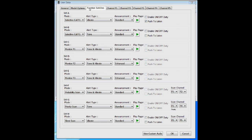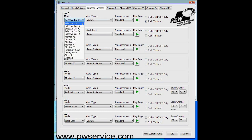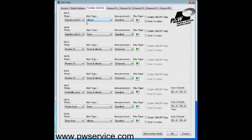The next tab at the top of the software is function switches. The function switch refers to the knob on the top of the pager labeled A through H — switch position A, B, and so forth down to H. The mode has several options: you can choose selective call, monitor, or scan. The alert type is what happens when the pager gets alerted — this one is set up to vibrate. You can choose push to listen with vibrate mode, which makes the pager quiet until you press the reset button. The announcement can be standard, enhanced, or custom.